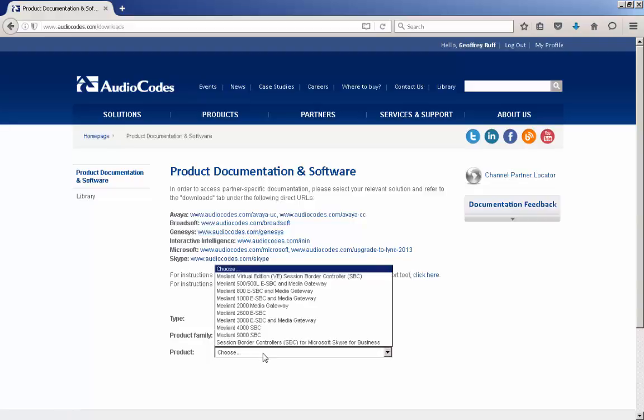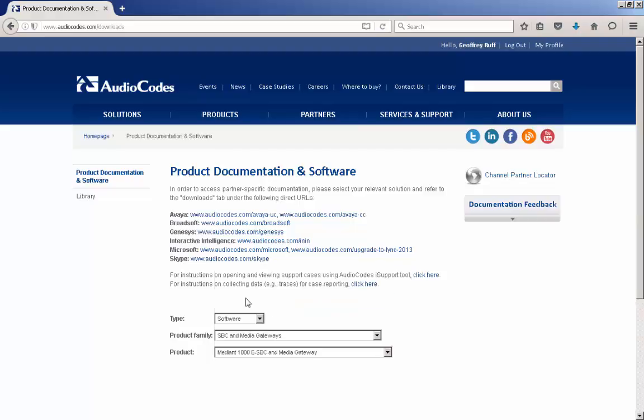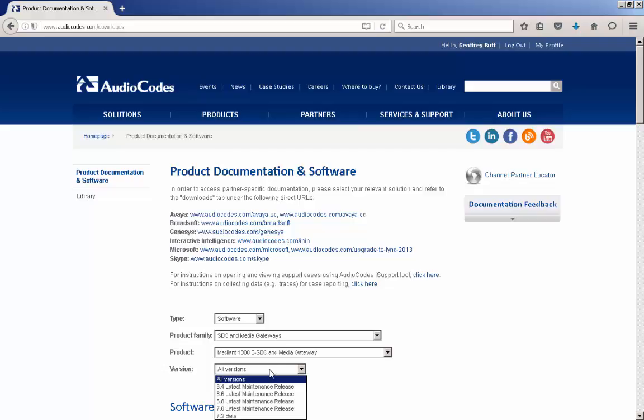Now select the hardware type in the product field. In this example, we picked Mediant 1000. Lastly, select the firmware version that you want to upgrade to, such as 7.0.